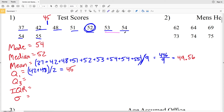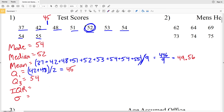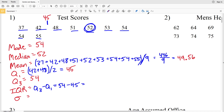For quartile 3, which is the median of the upper half, crossing out 53 and 55 we have 54 and 54, therefore quartile 3 is 54. Now for the IQR, that's Q3 minus Q1, which is 54 minus 45 = 9. So the interquartile range is 9.